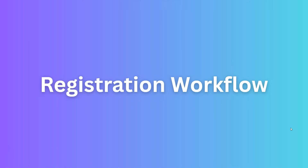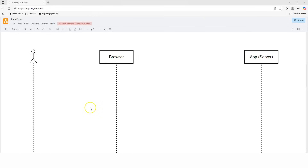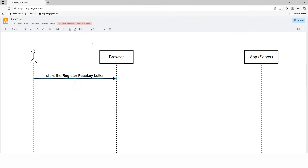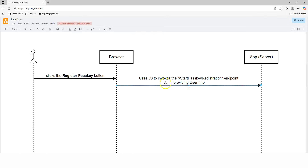Let's first take a look at the registration workflow. Within the registration workflow, there are three parties: the user, the browser, and the web application. At this moment, the user has already loaded the login page of the web application inside the browser. In order to do the passkey registration, the user will first click on the Register Passkey button.